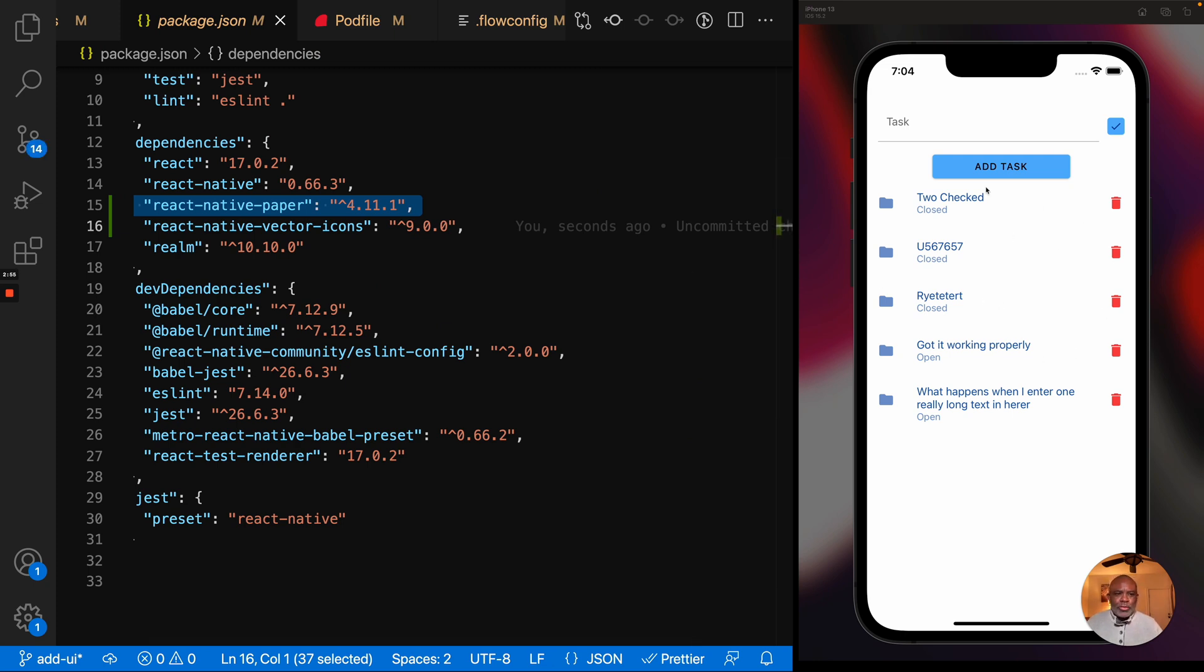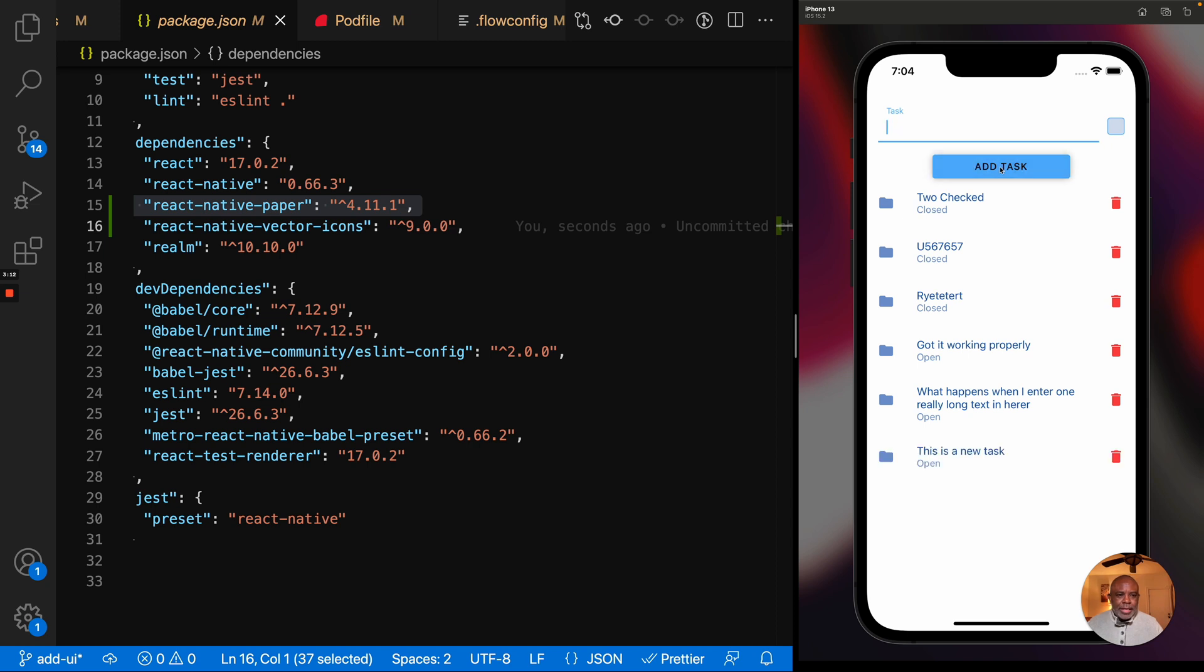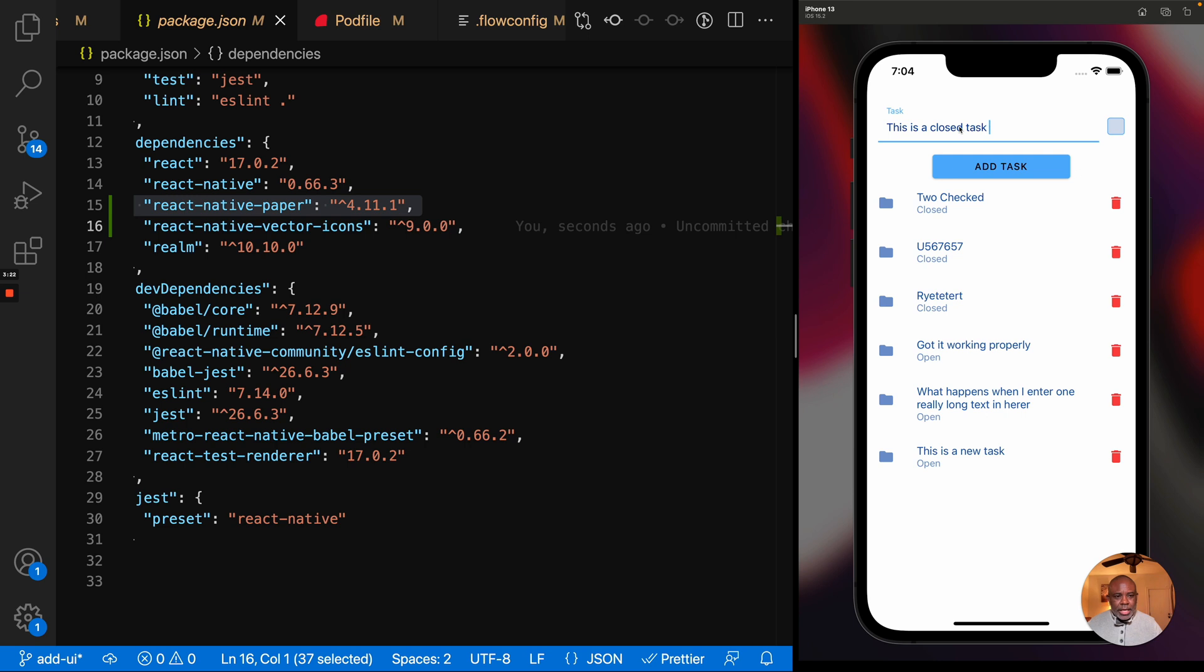And so what does the app do? It allows me to do the thing that I showed last time. I had this local database stored. I can add a task. This is a new task. And I can determine if it's open or closed based on the checks. Let's leave this one opened. And I can add task. And you see it adds it to my list, and the list gets updated automatically for me. Here's another task. This is a closed task.